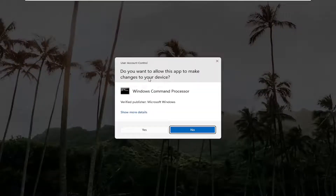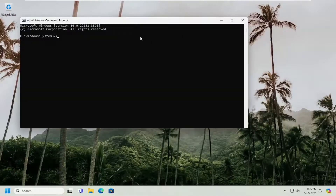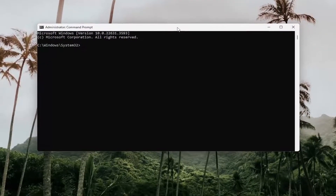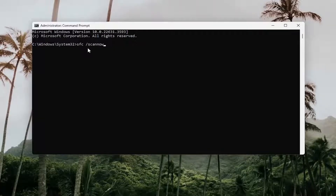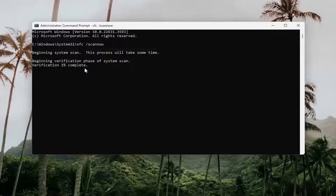If you receive a User Account Control prompt, select Yes. And now you want to type in SFC and then a space forward slash scannow. Scannow should all be one word attached to that forward slash out front. Hit Enter on your keyboard to begin the scan. This will take some time to run, so please be patient.